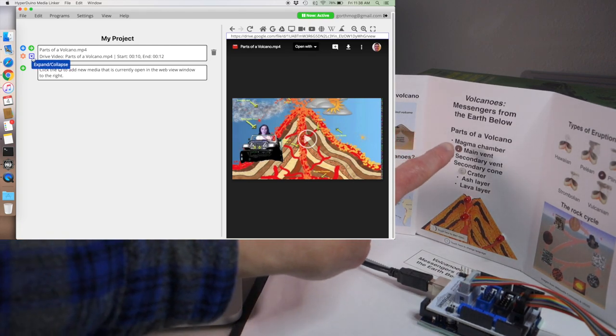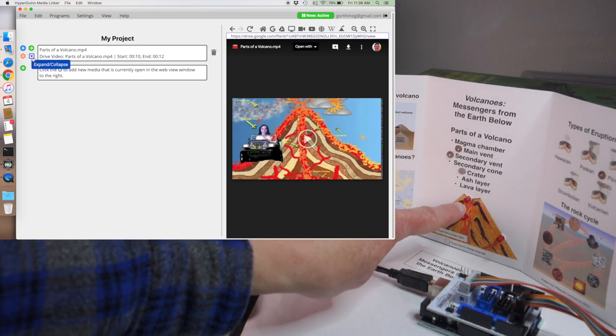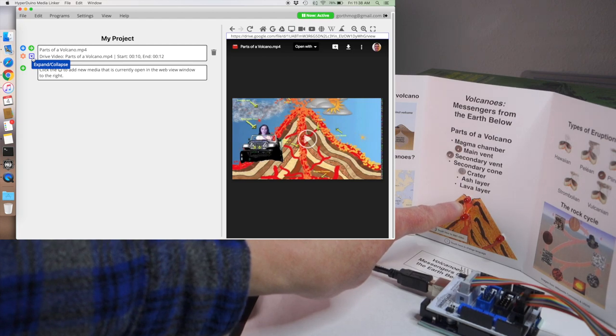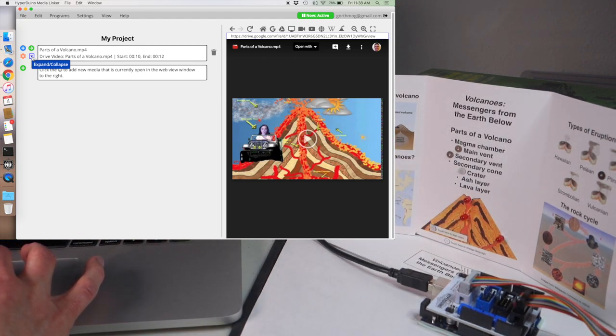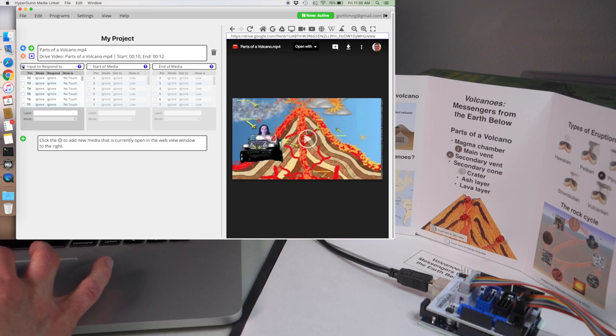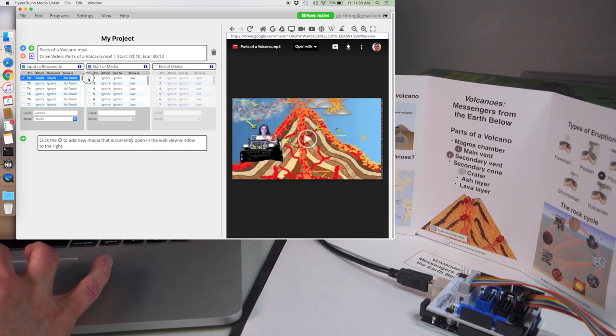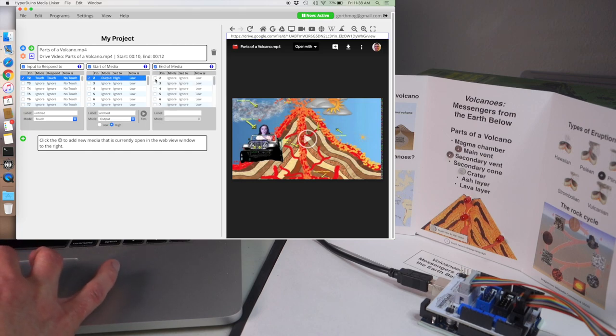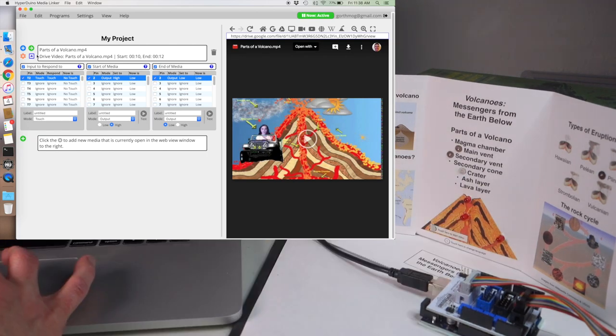We want to respond to this touch point here and light up the LED. To do that, click on the blue triangle and set the input to respond to pin T2 and then set the start of media to pin 2 and the end of media to pin 2, which is this LED here.